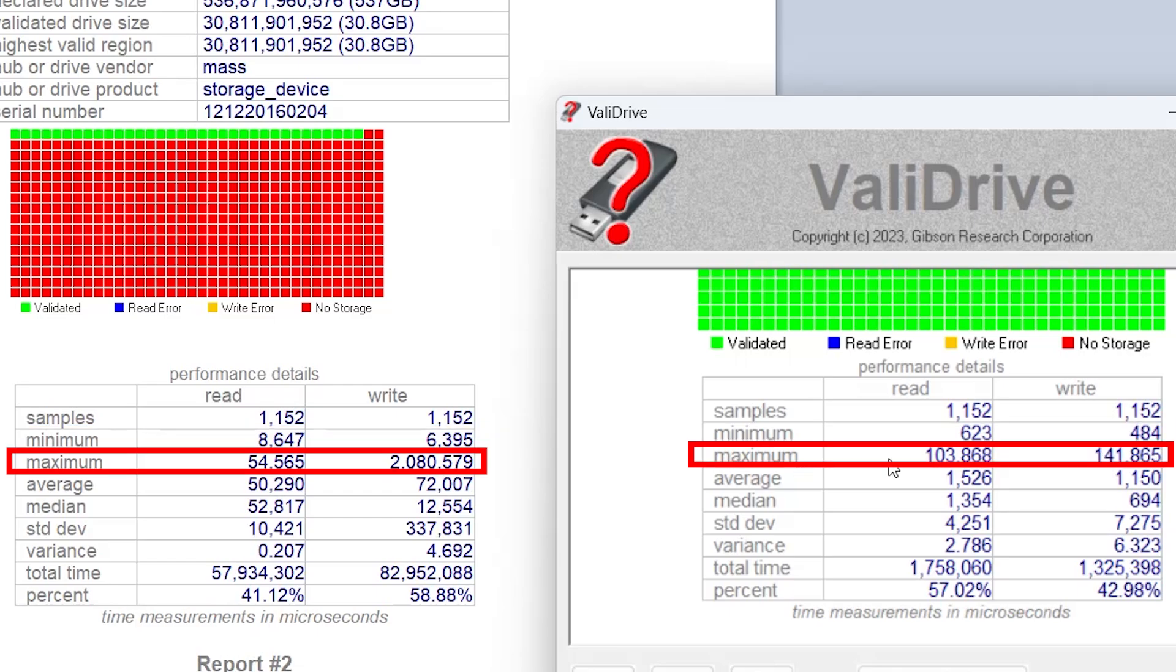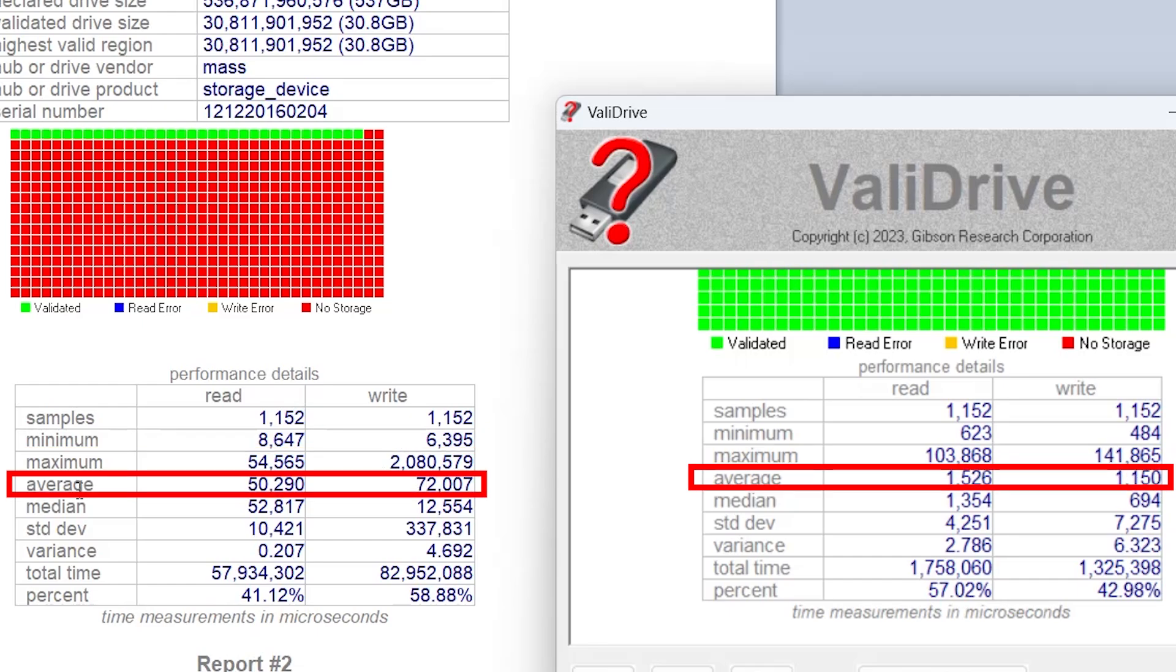We can see the minimum, the time is significantly lower for the read and for the write. So the maximum, the highest, was seen as 103 milliseconds compared to 54 milliseconds over here. And the write, 142 milliseconds compared to 2 seconds over here. And if we look at the average, there's a significant difference.